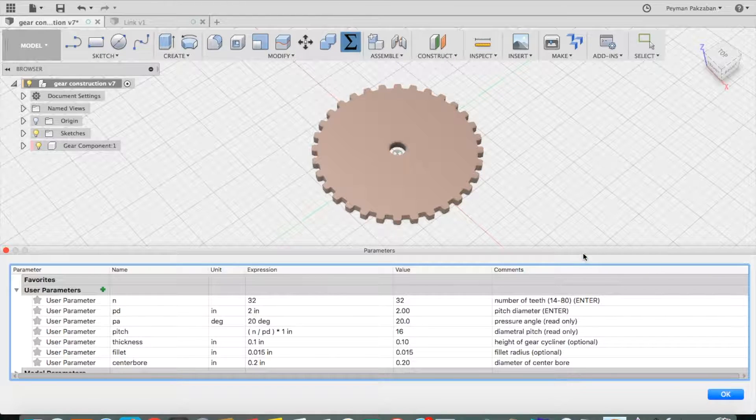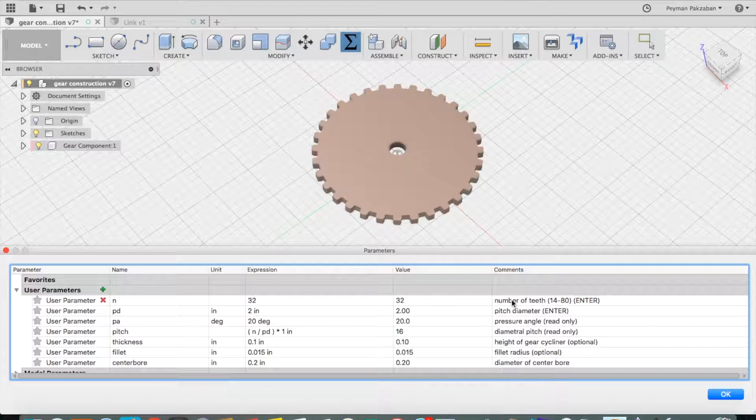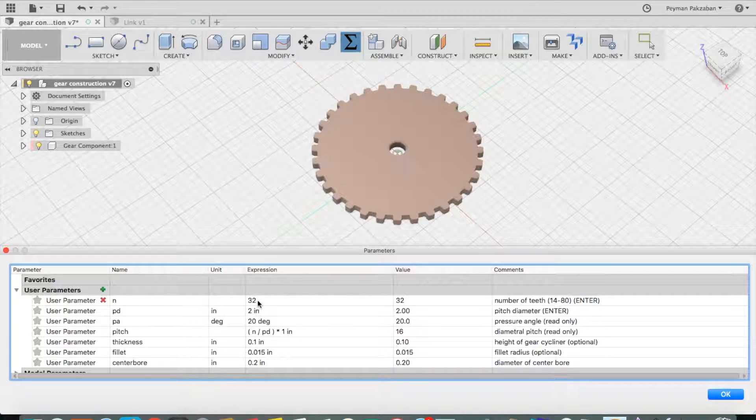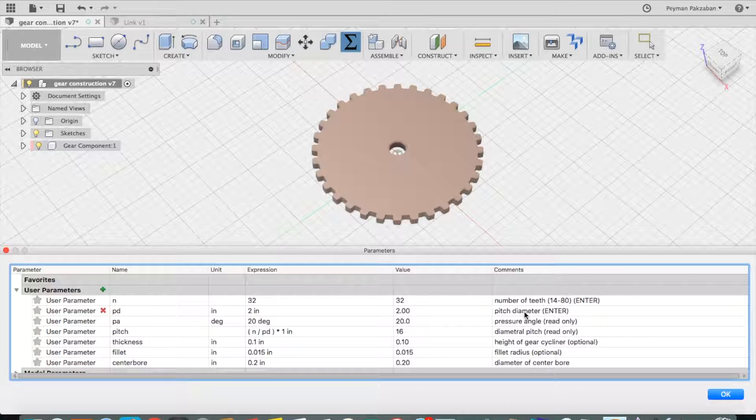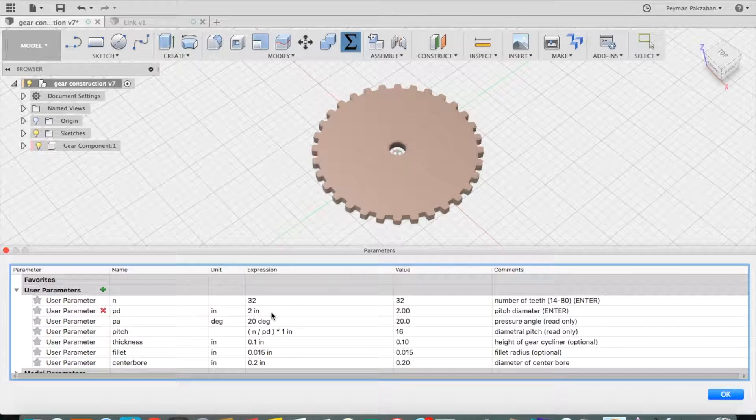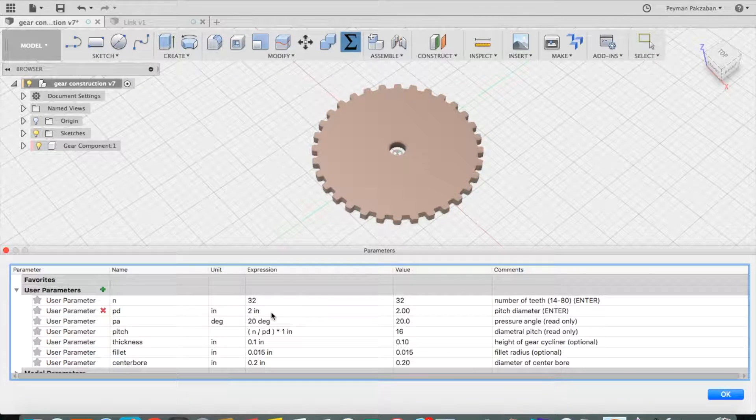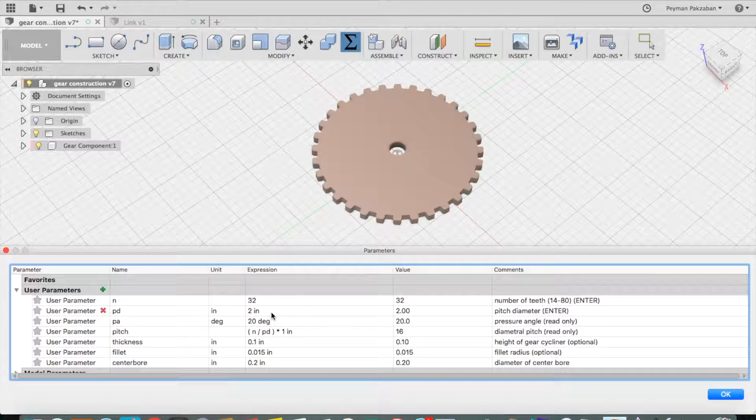The two parameters of interest are the number of teeth, in this case 32, and the pitch diameter, in this case 2 inches. I can change these.